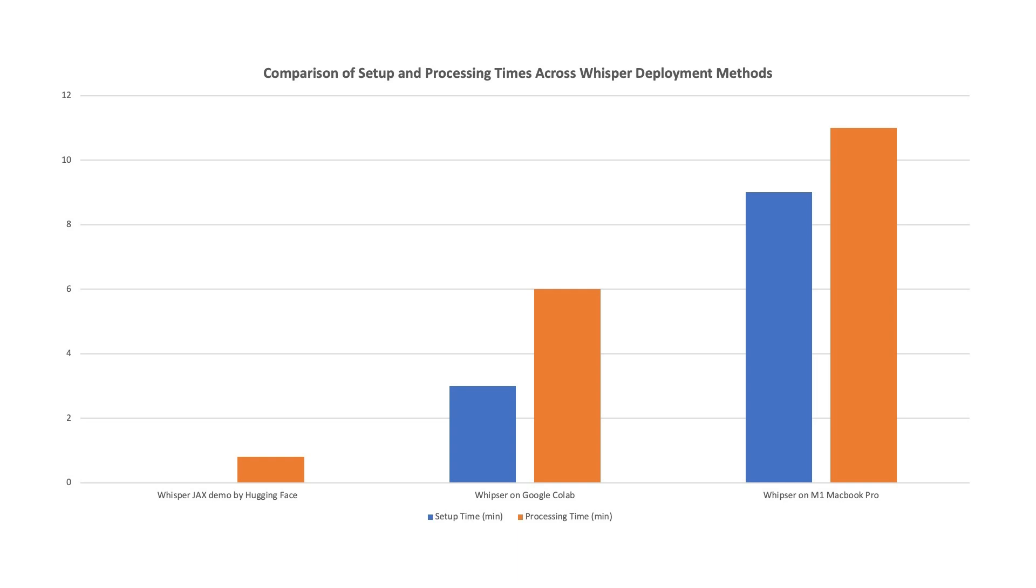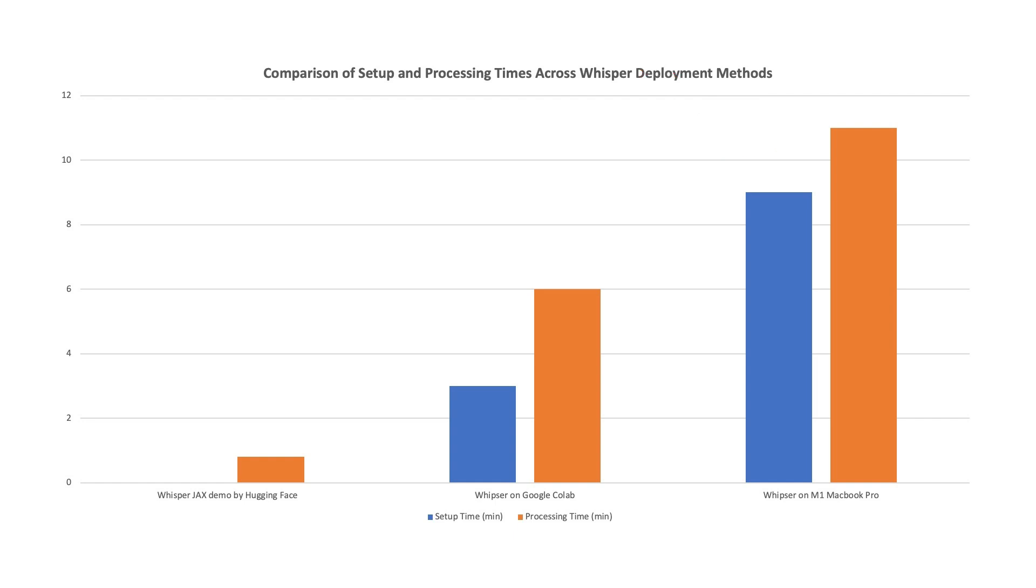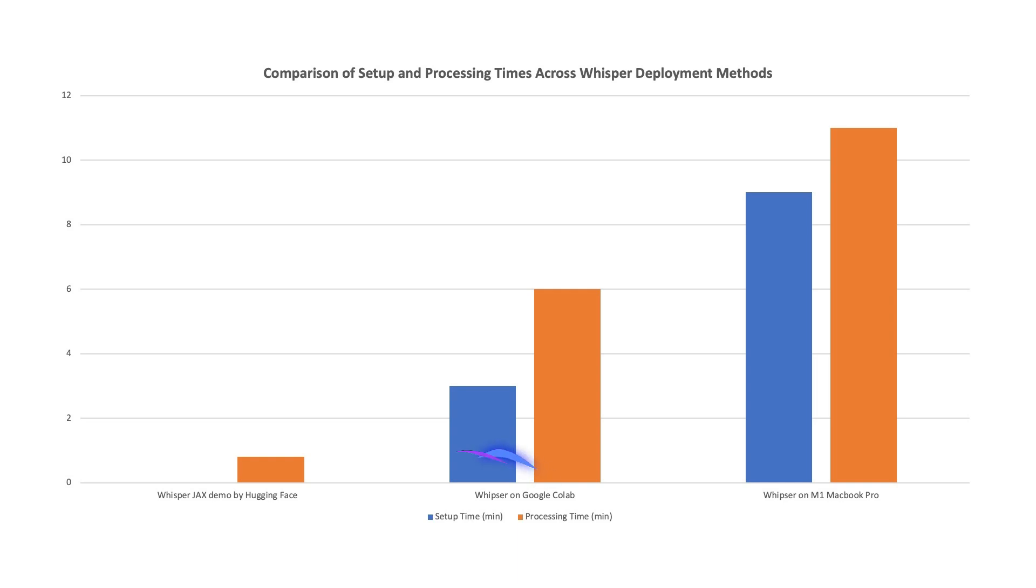On my M1 MacBook Pro, setting up Pinocchio and its dependencies required about 9 minutes, and processing the same file took an additional 11 minutes. This comparison highlights that the T4 GPU on Google Colab is significantly more efficient for Whisper tasks than the M1 Pro chip on my MacBook Pro.